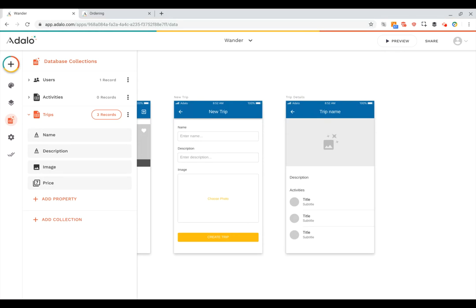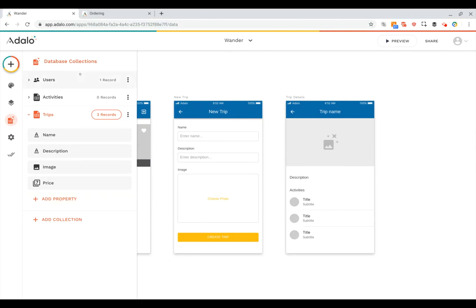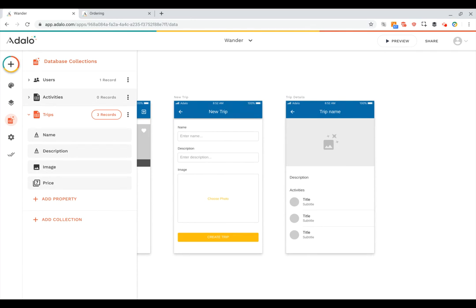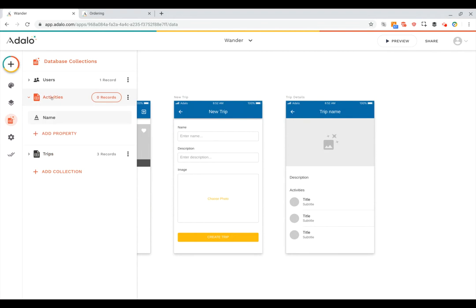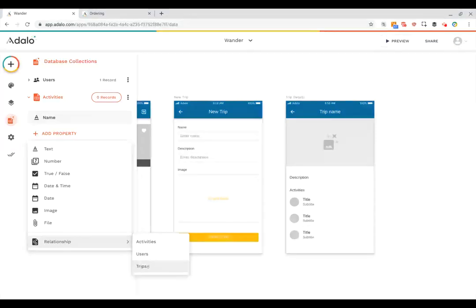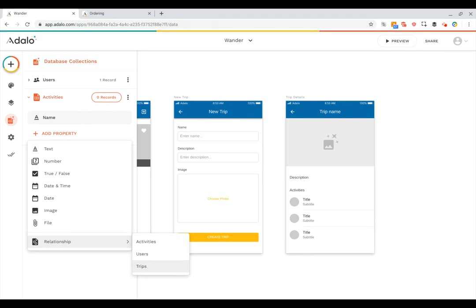Finally the last thing to think about when designing your database is relationships. So a relationship is a special type of property. For example if I want to say that this trip has a relationship to my activities collection, I can go in and click on activities and right now they just have a name but I need to add one more relationship property so that they're related to trips.